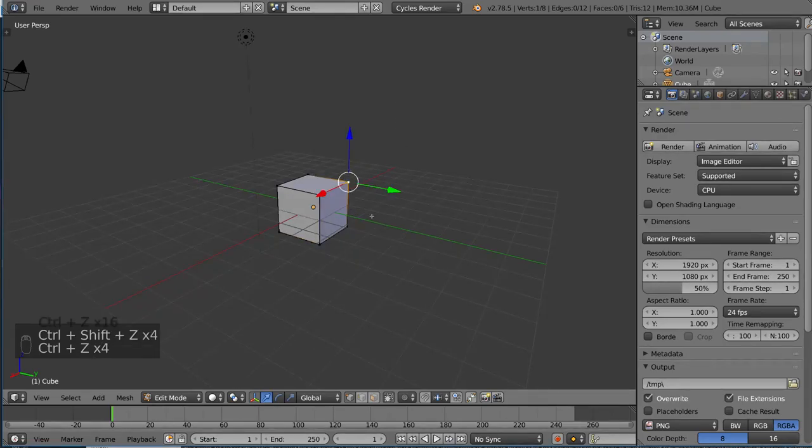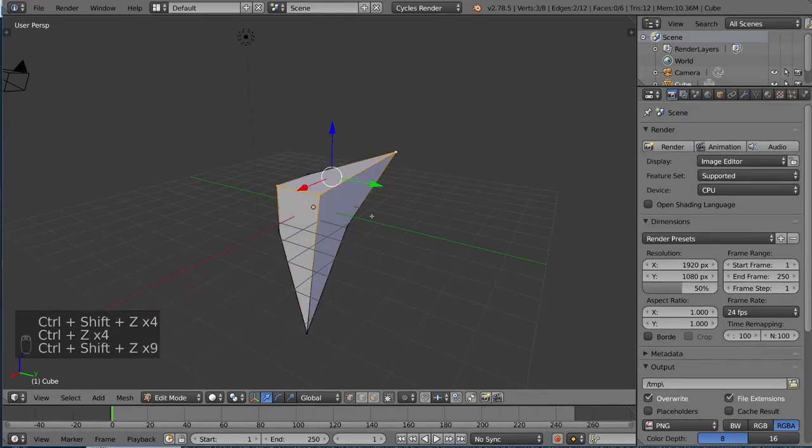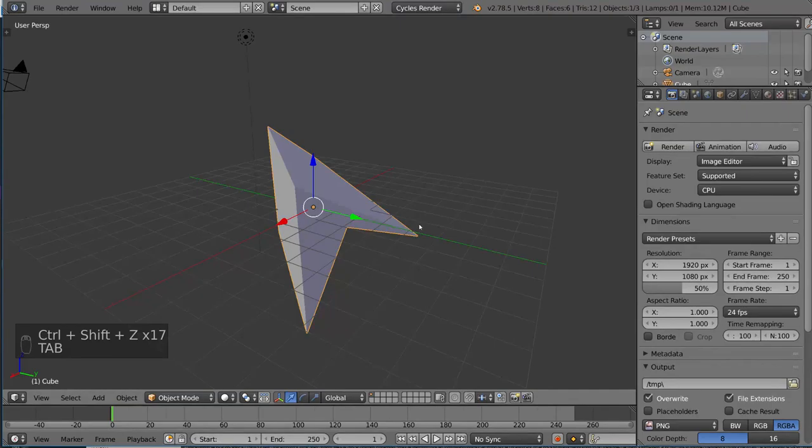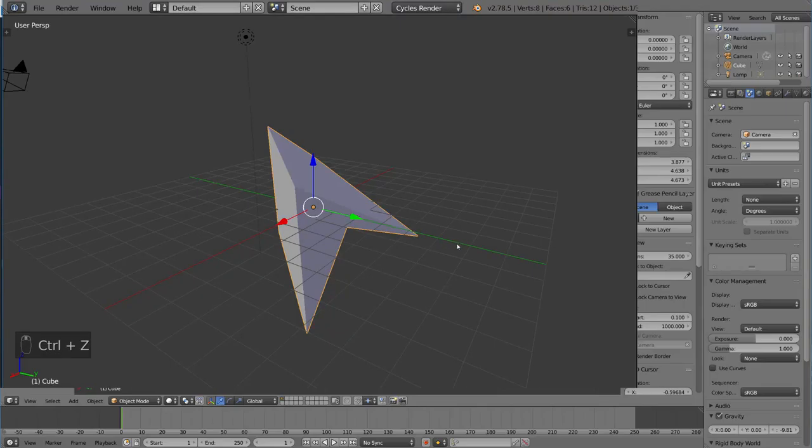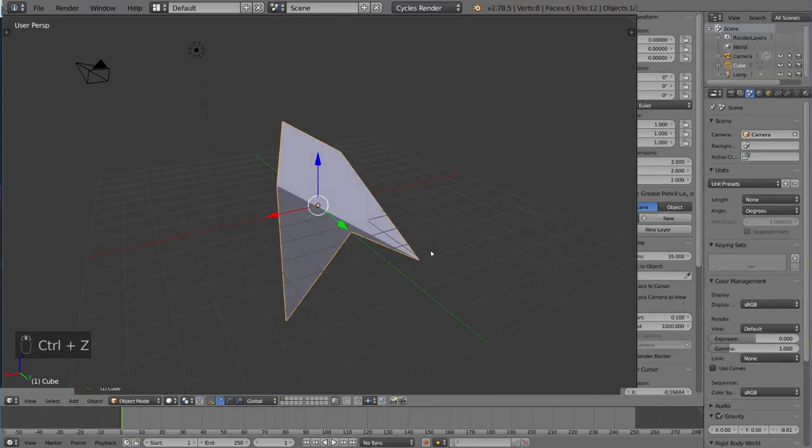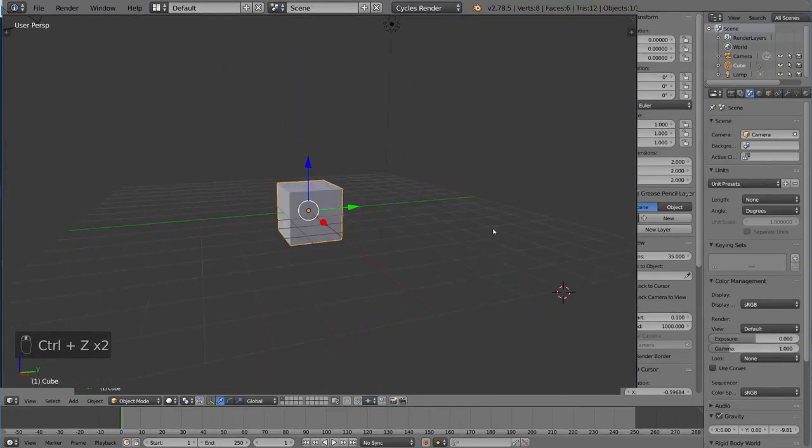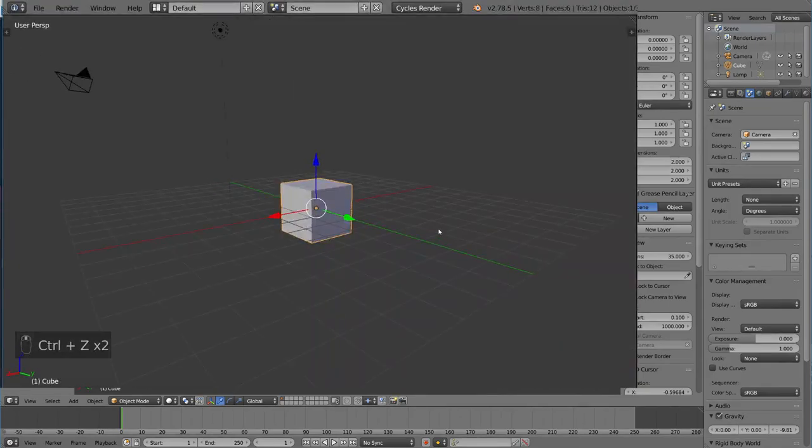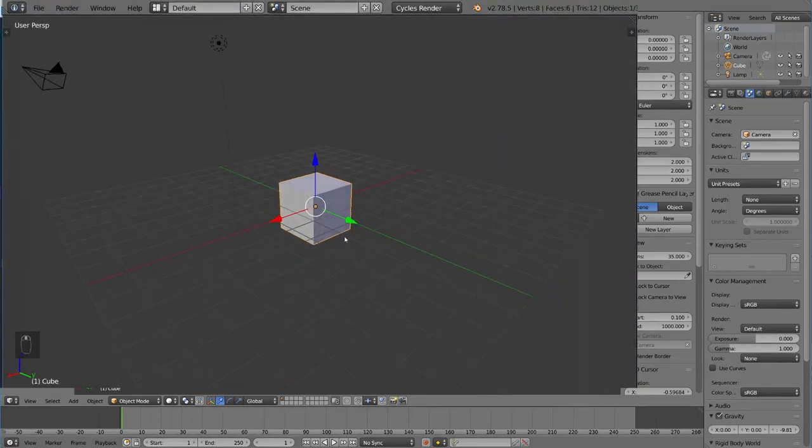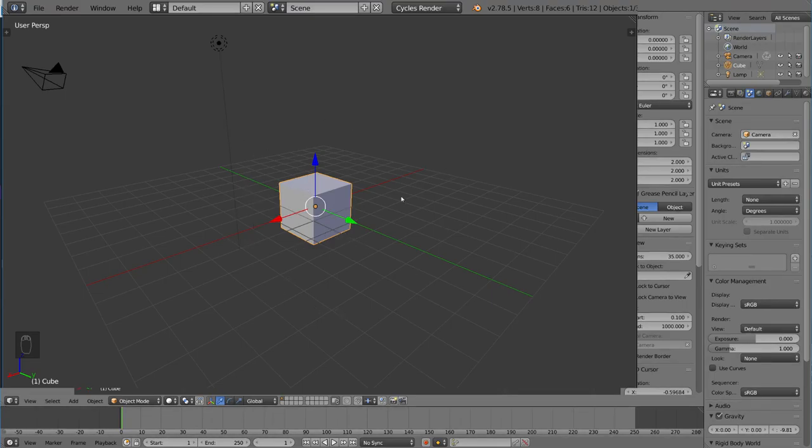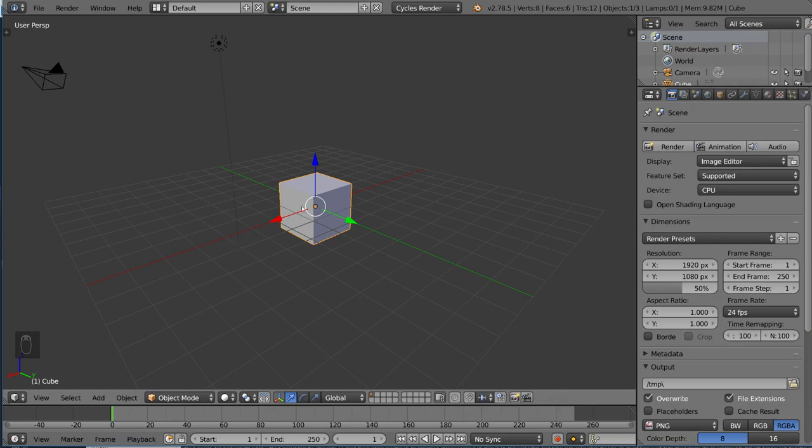However, if I go out of edit mode by hitting tab, if I hit ctrl-z now, it will actually undo everything that we did in edit mode. Because while you're in object mode, going into edit mode is considered one step in the undo history. And so, when you come back out of edit mode, it will actually read that as one undoable step, and therefore undo everything that you did inside of your edit mode.